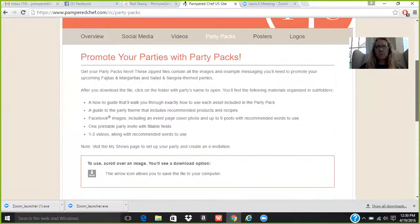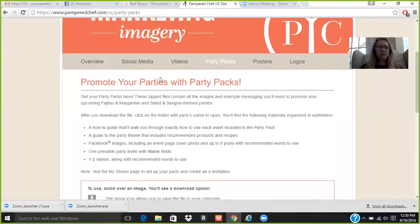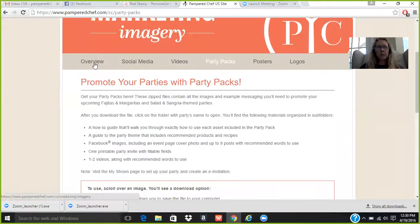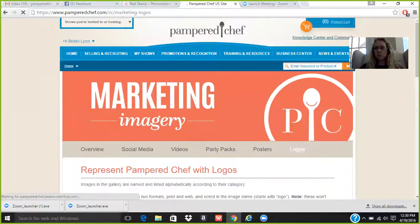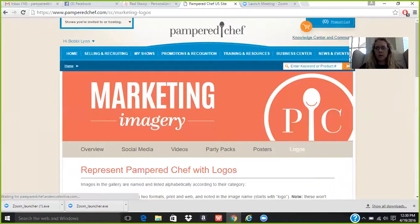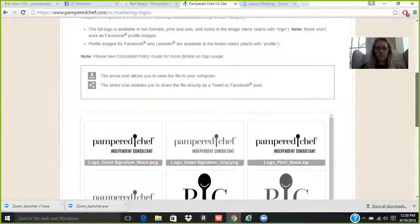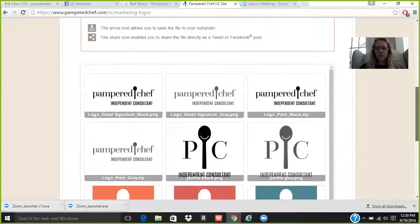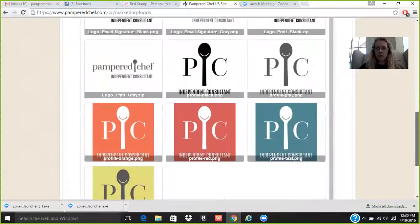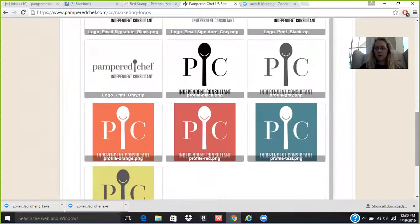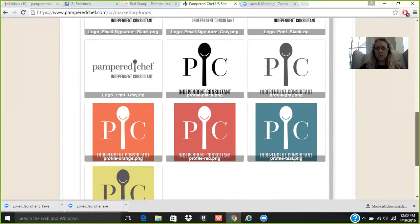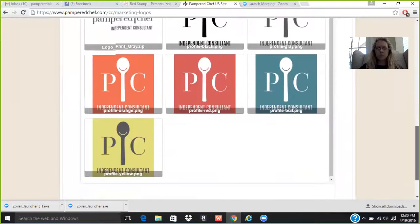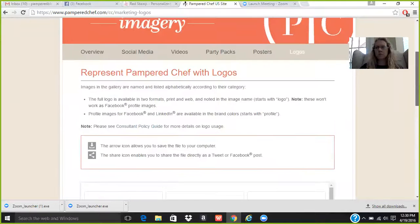So those are some great products that the company gives us, and actually even logos. If you want to use a logo to print some things or have your own business cards made, or if you're doing an advertising in any magazines or anything like that, this is where you can find those things.